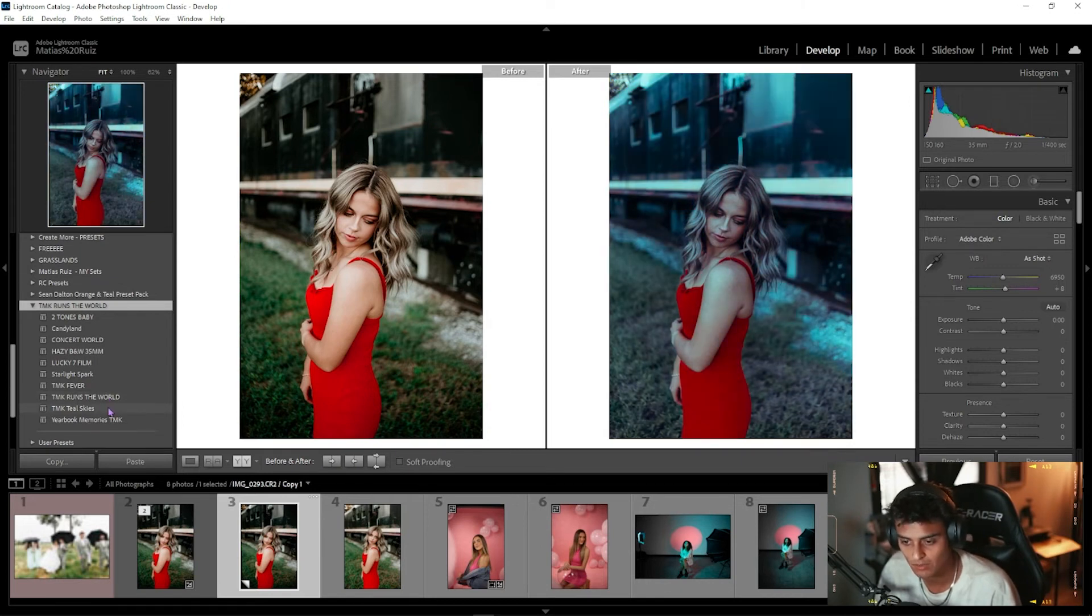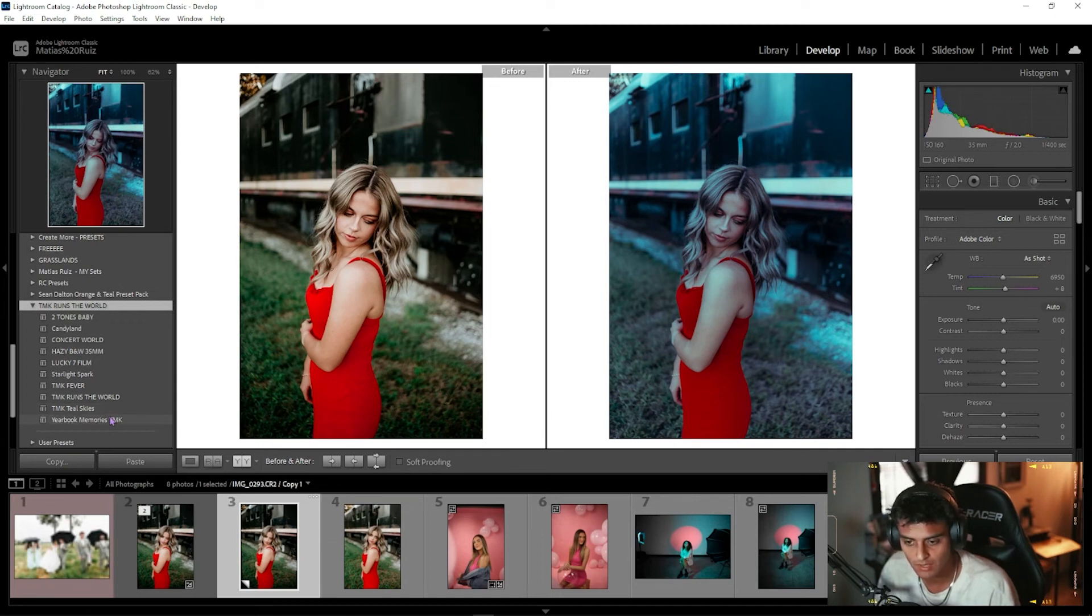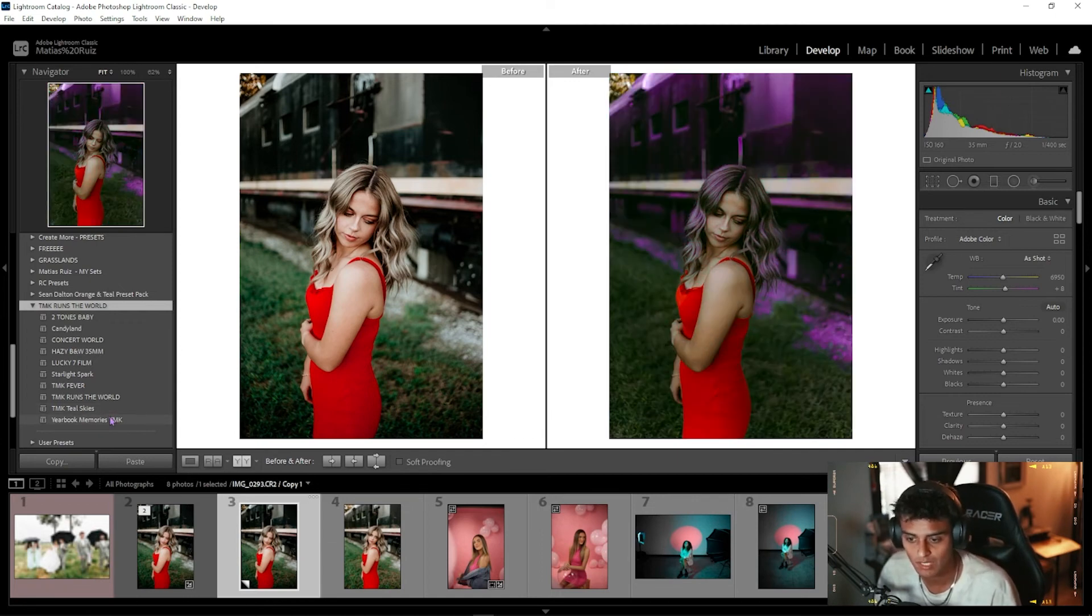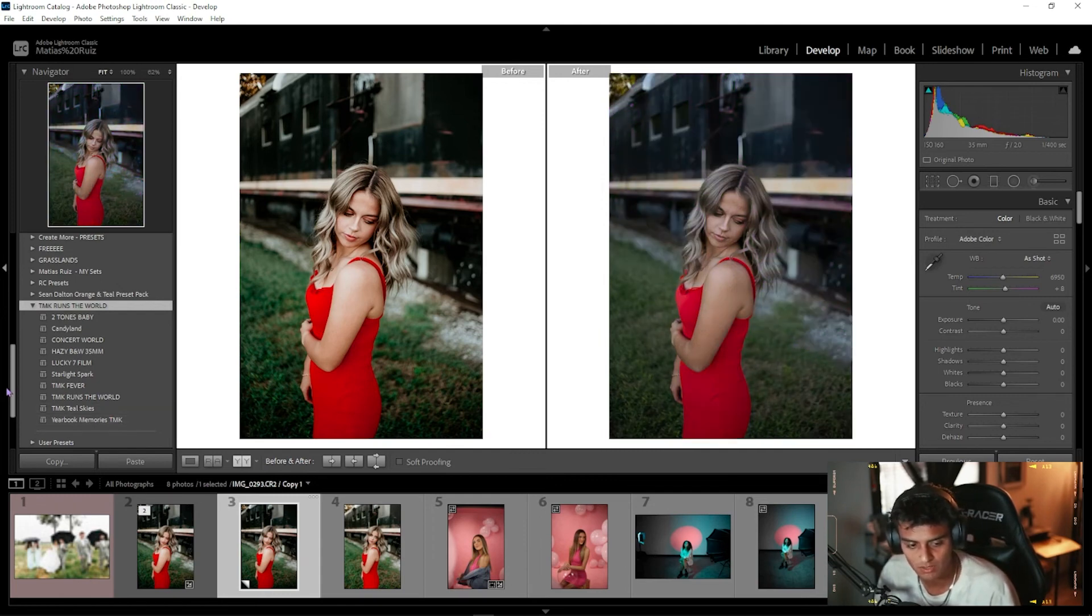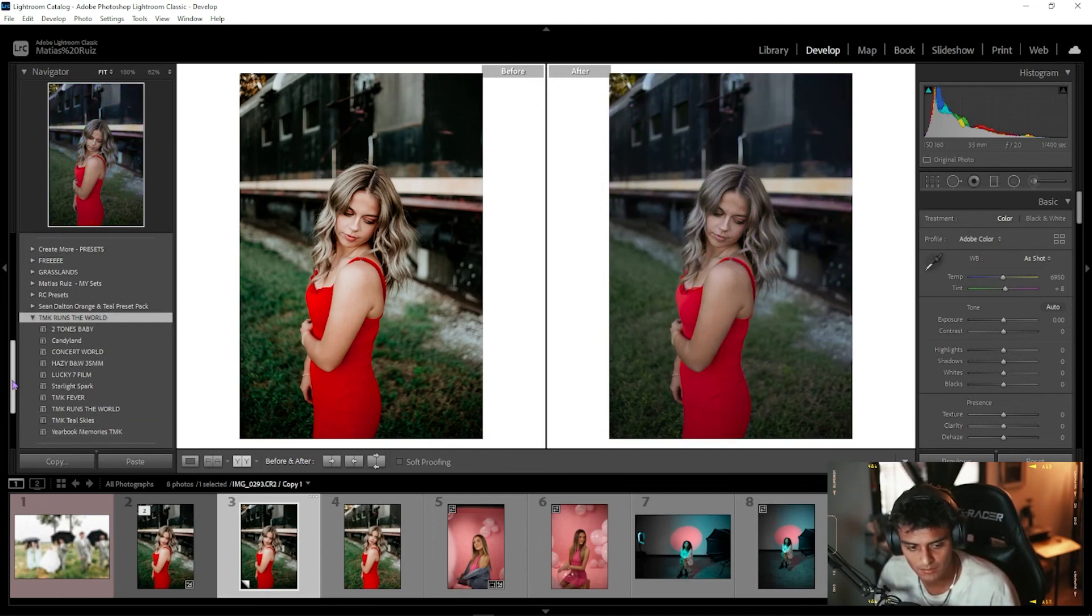TMK Teal Skies, a little more bluish hues to that, and Yearbook Memories, which is a lot more old style. And you're going to go through and adjust the hues for different situations, of course, with the lighting.